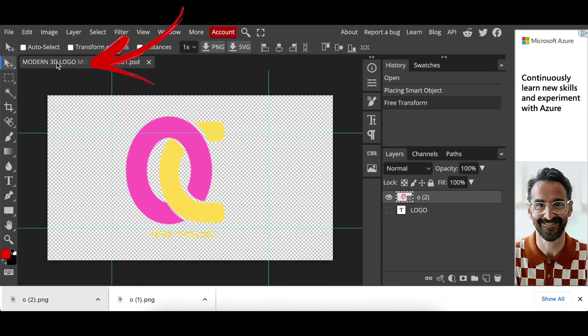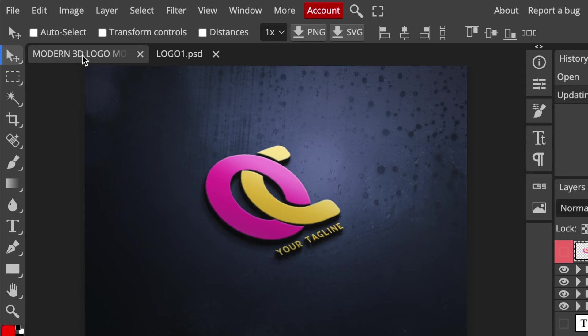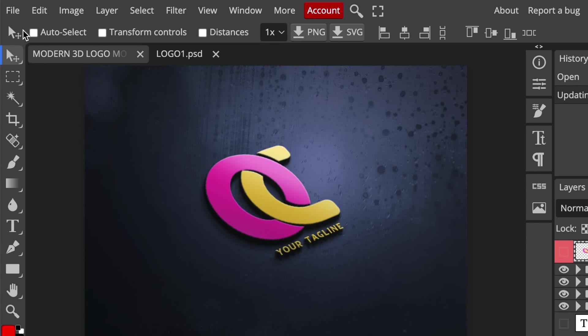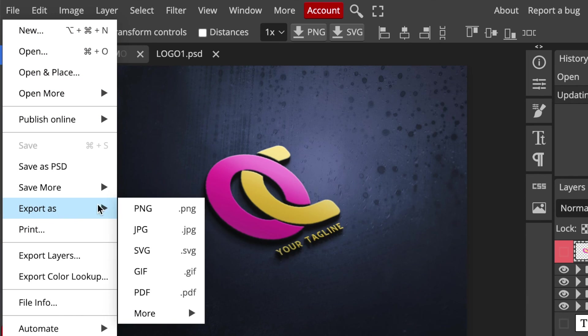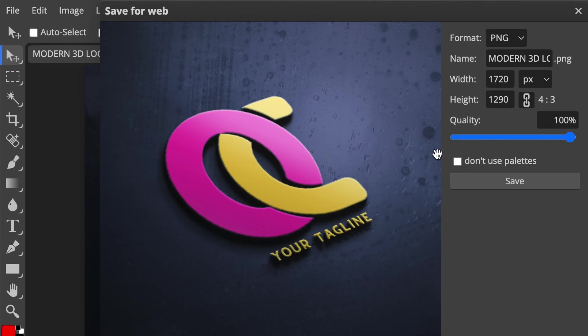Then you click on the 3D logo mockup once and you wait and your design is created with your tagline. Then when you are happy you're going to click on file, export as PNG or whichever format you want to export it as.